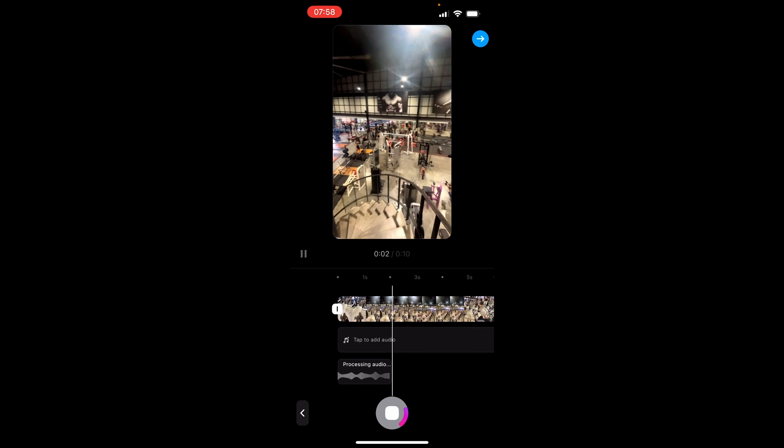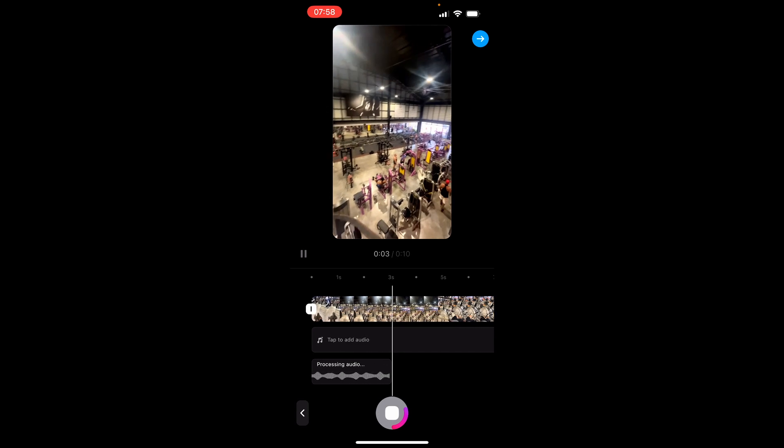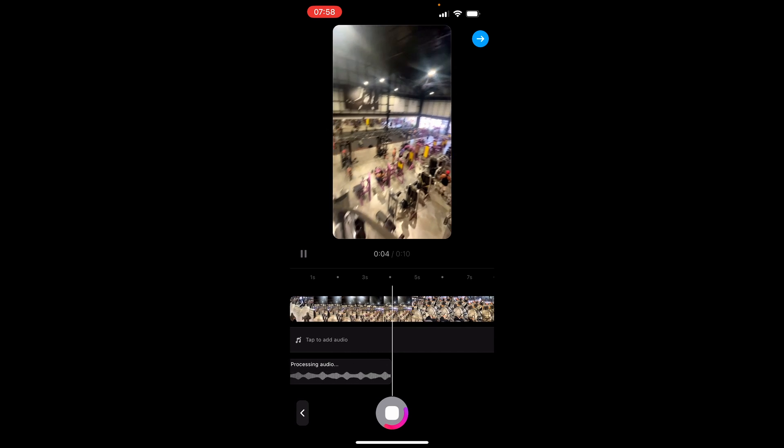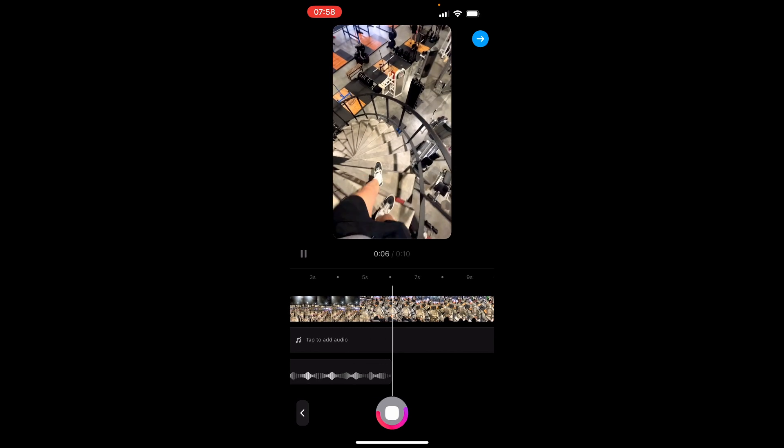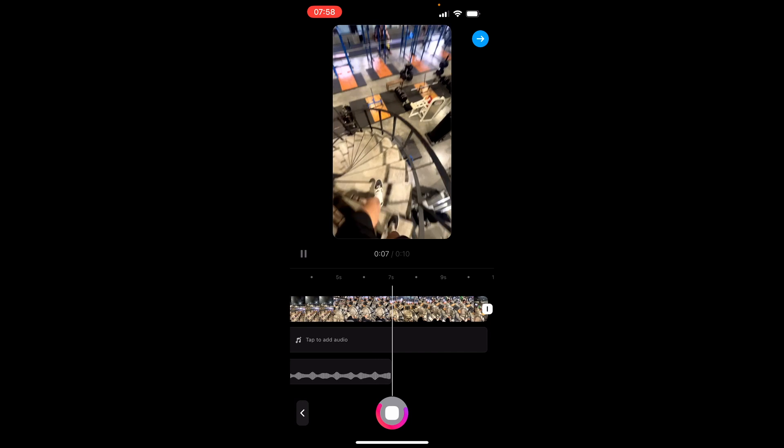So here you can see here I am in the gym and this gym is massive by the way. So here's me going down the stairs. So you can see I just recorded that audio and I then stopped it when it needed to be stopped.